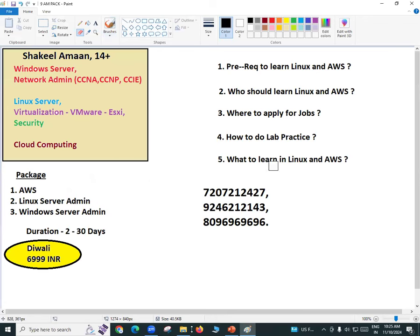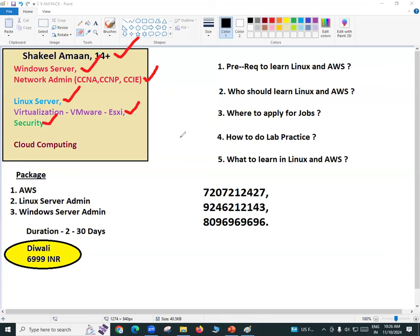Before we see what this course is or who should learn it, let me introduce myself. I'm Shakeel Aman. I have 14 to 15 years of experience in the IT industry. I have experience in different domains: Windows servers, networking — I have CCNA, CCNP, CCIE. I have experience in Linux server administration, virtualization, and security including firewalls. For the last six to seven years, I've been working on cloud computing.